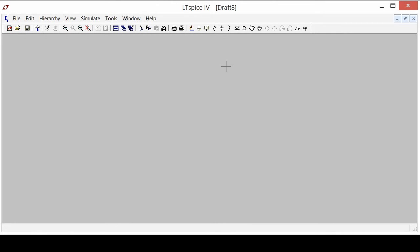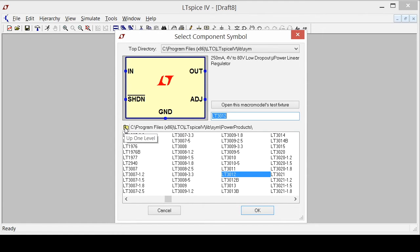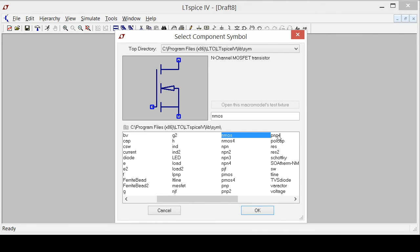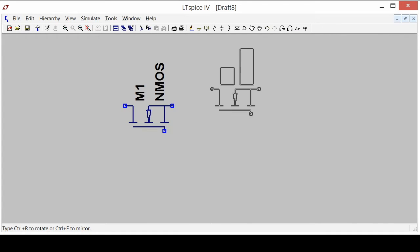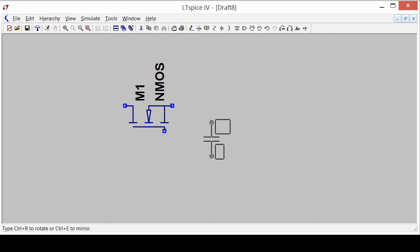So I'm going to go back to the library and the way I exit from this power products library is I use this up one level button here. Because I want an NMOS transistor and I want to rotate it, and I'm going to add a capacitor at the output.